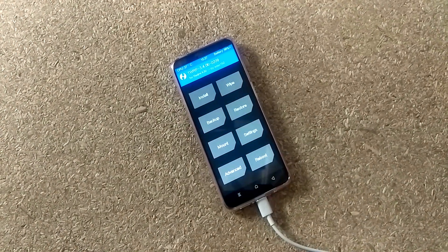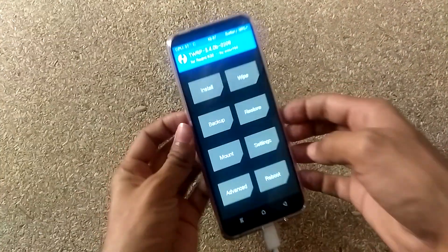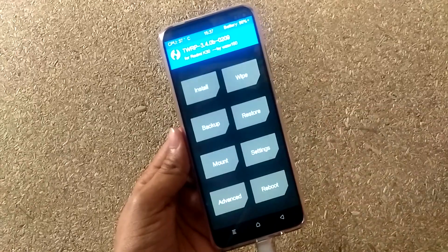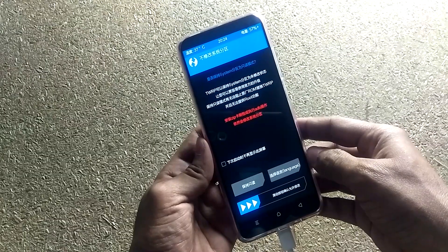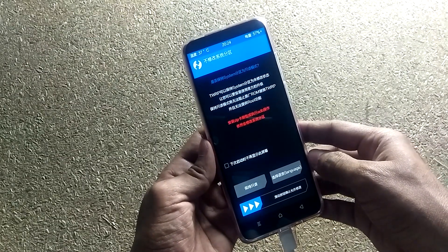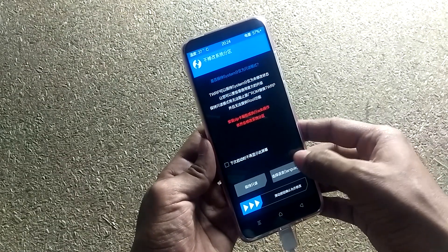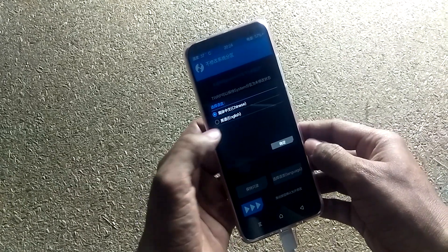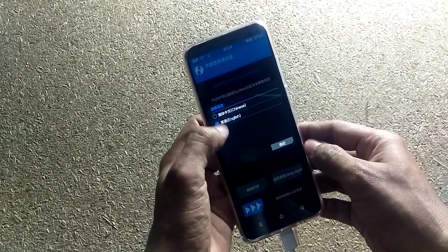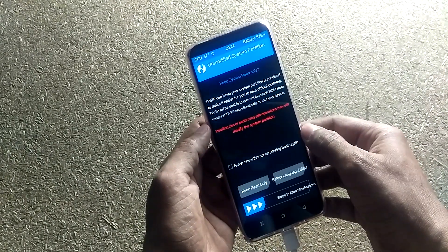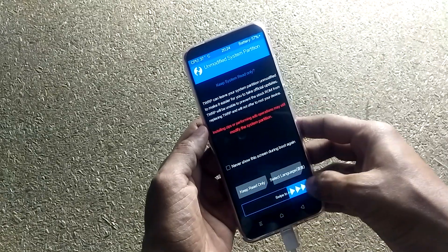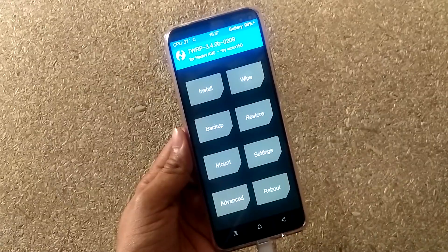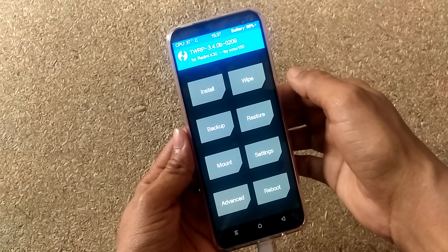I have already changed the language to English. But when you boot the smartphone into TWRP recovery for the first time, you will see a different language like this. Just click this to open the language option, then choose English and click this to confirm. Now swipe to allow modification. You have successfully installed TWRP on your smartphone.